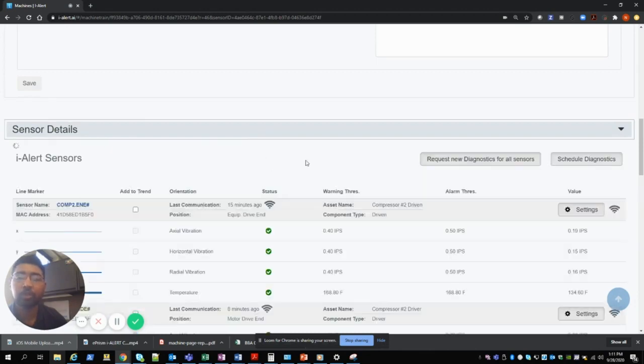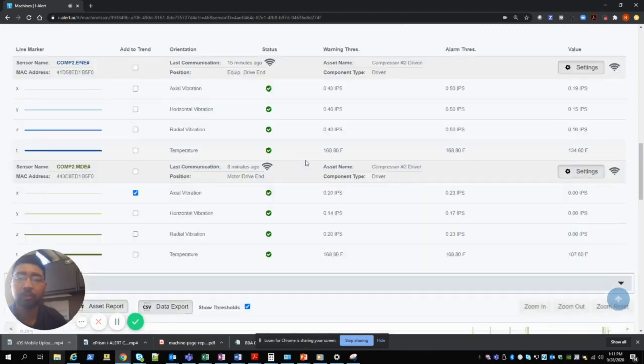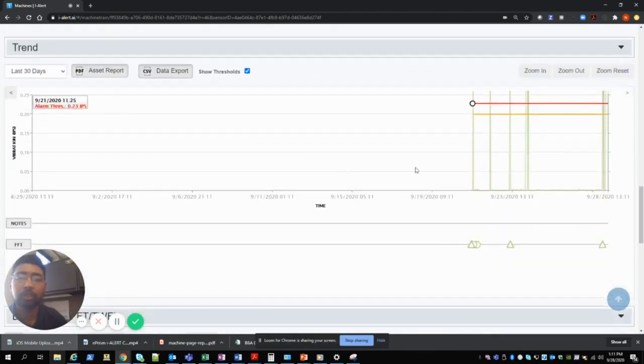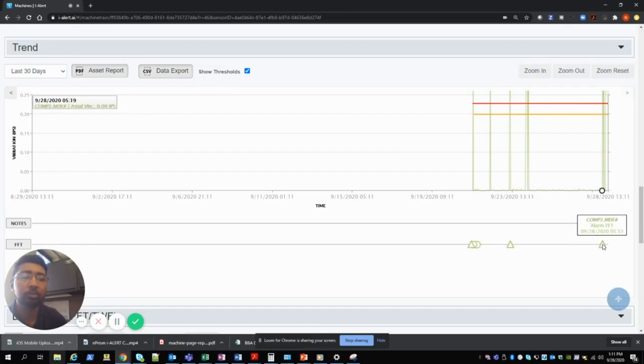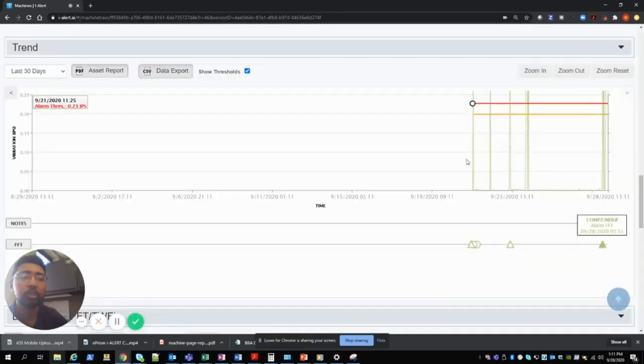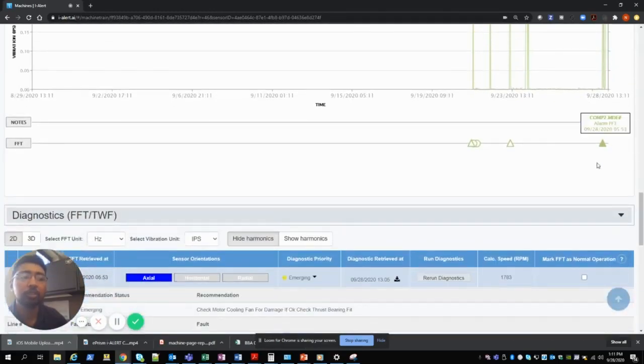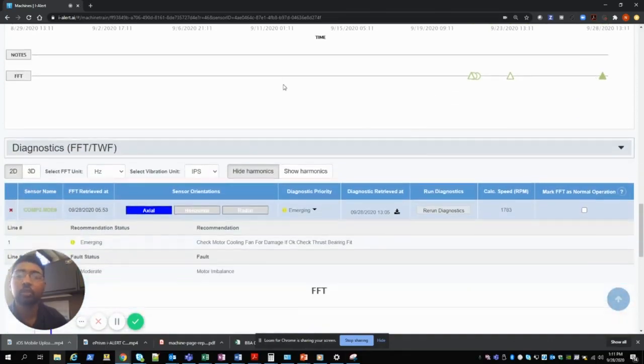Once you have all that loaded you'll be able to see your trend data and you're able to click on your spectrum that you want to get the diagnostics for. Once you click on that particular triangle which is the alarm event,